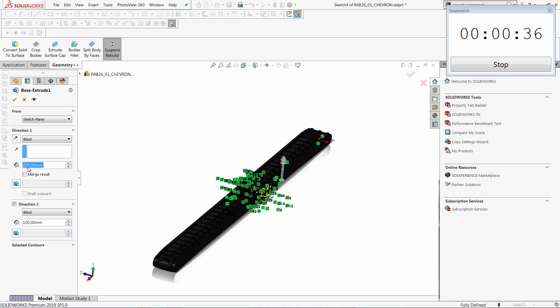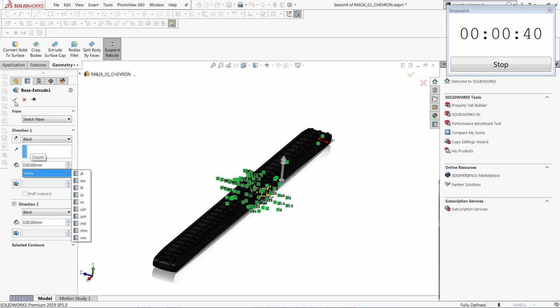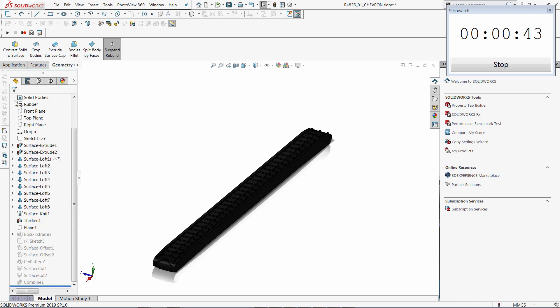So I can also modify the definition of the feature. Set it to 150mm. One limitation is all the features below that modified feature become suppressed.